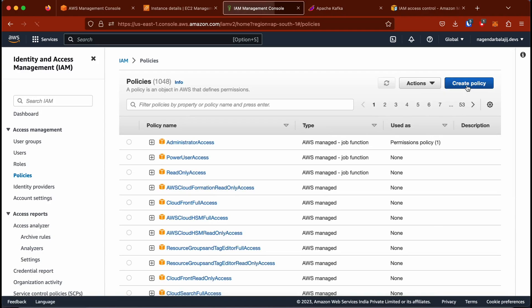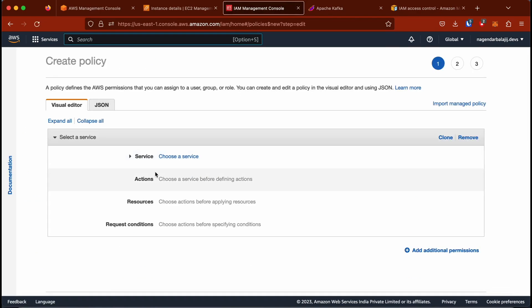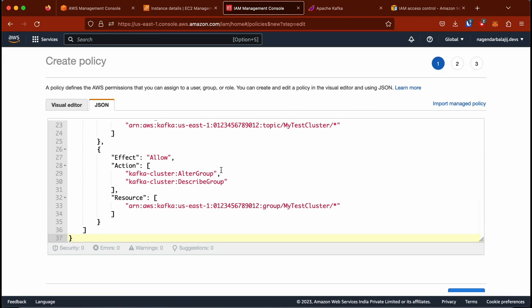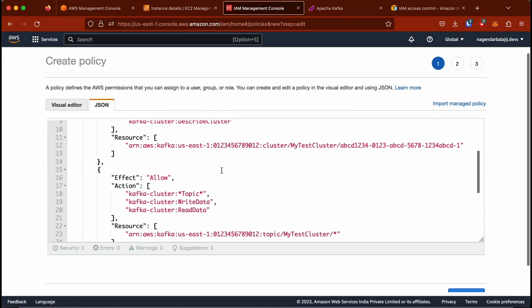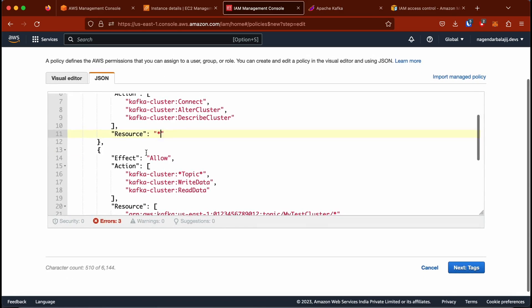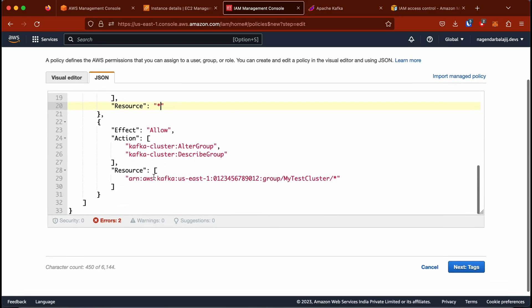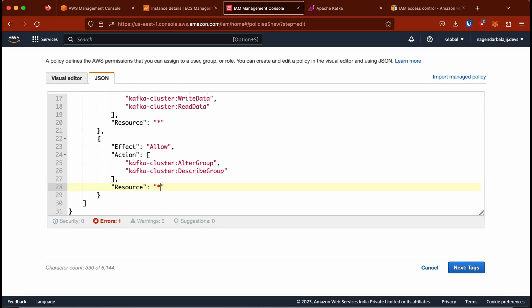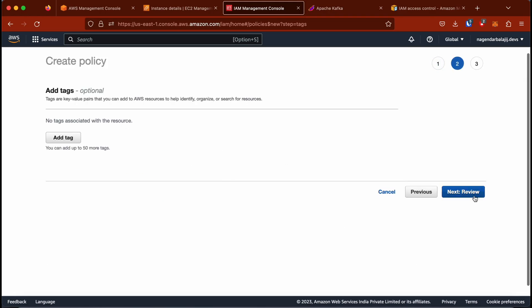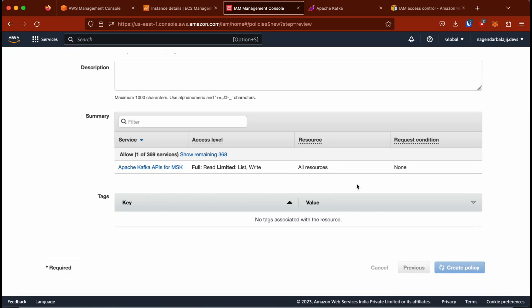I'm going to click on Create Policy, click on JSON, and paste the JSON I copied. In the resource field, rather than a specific resource I'm just going to use a wildcard asterisk — this is fine for demo purposes. If you want to specify a particular ARN for MSK you can do that as well. I'll name this policy 'kafka-iam-policy' and create it.